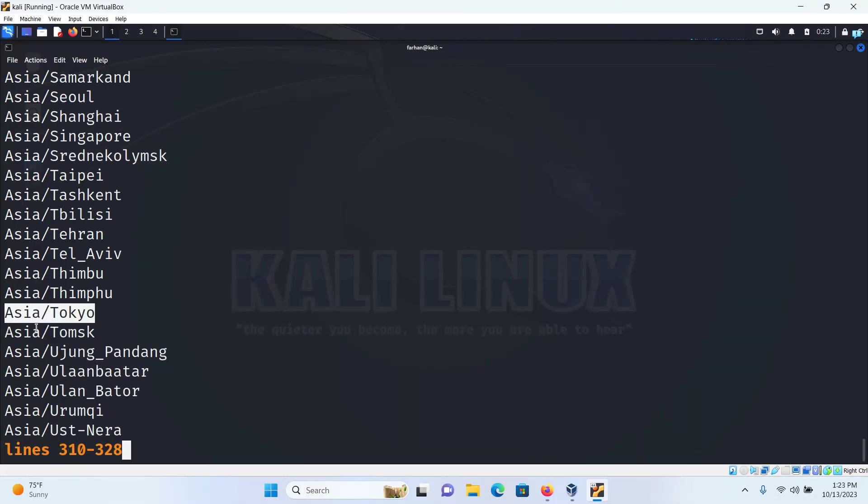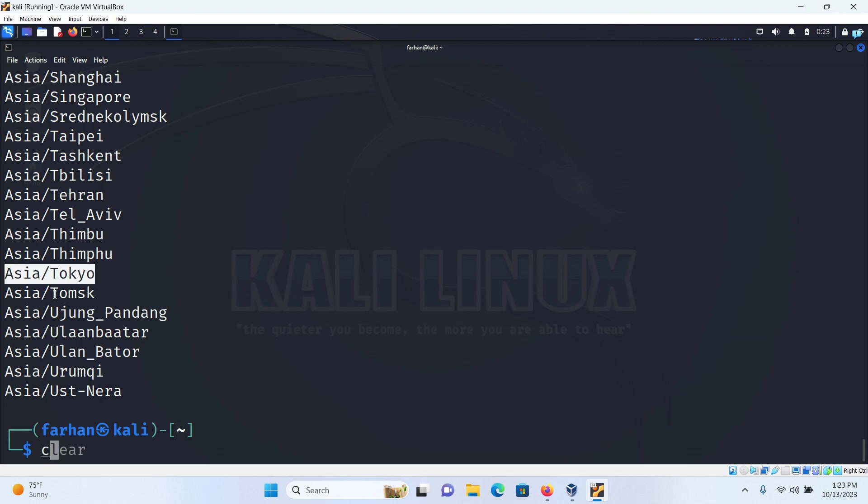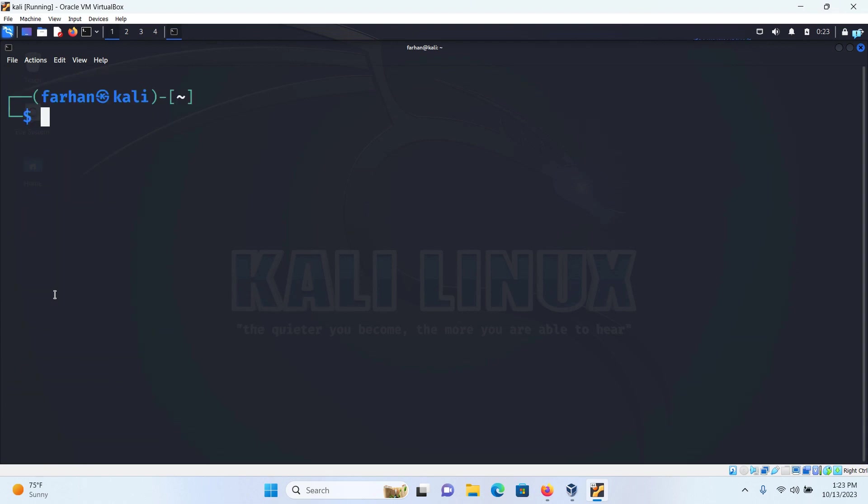I can now confirm that the timezone Asia/Tokyo exists. There is a shortcut way of finding this timezone. I will quit out of this by pressing the Q button and then with the list-timezone command,